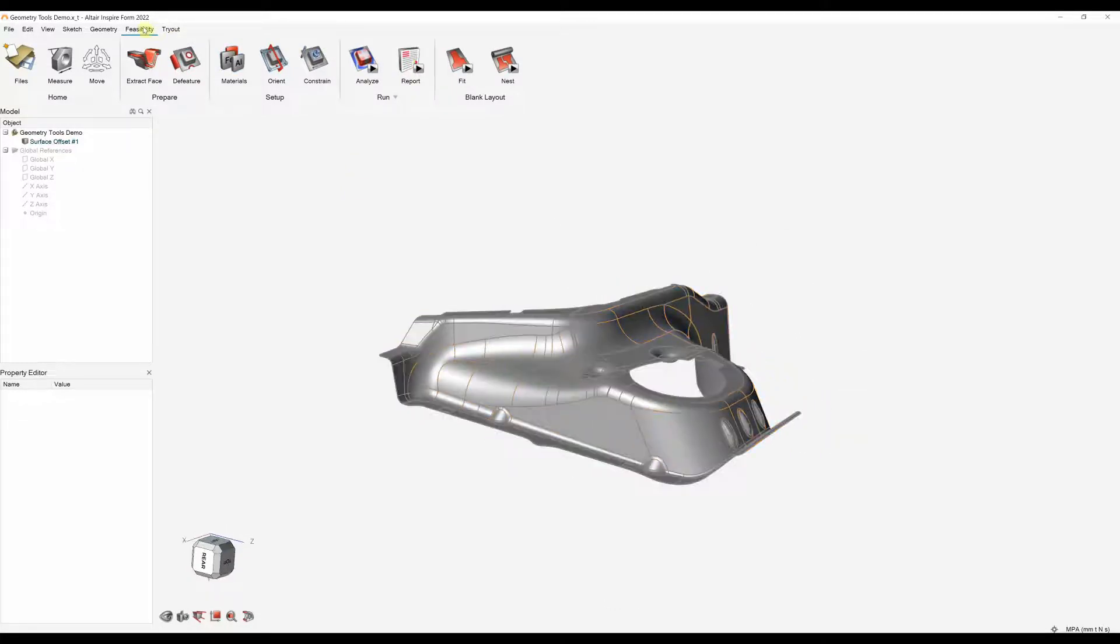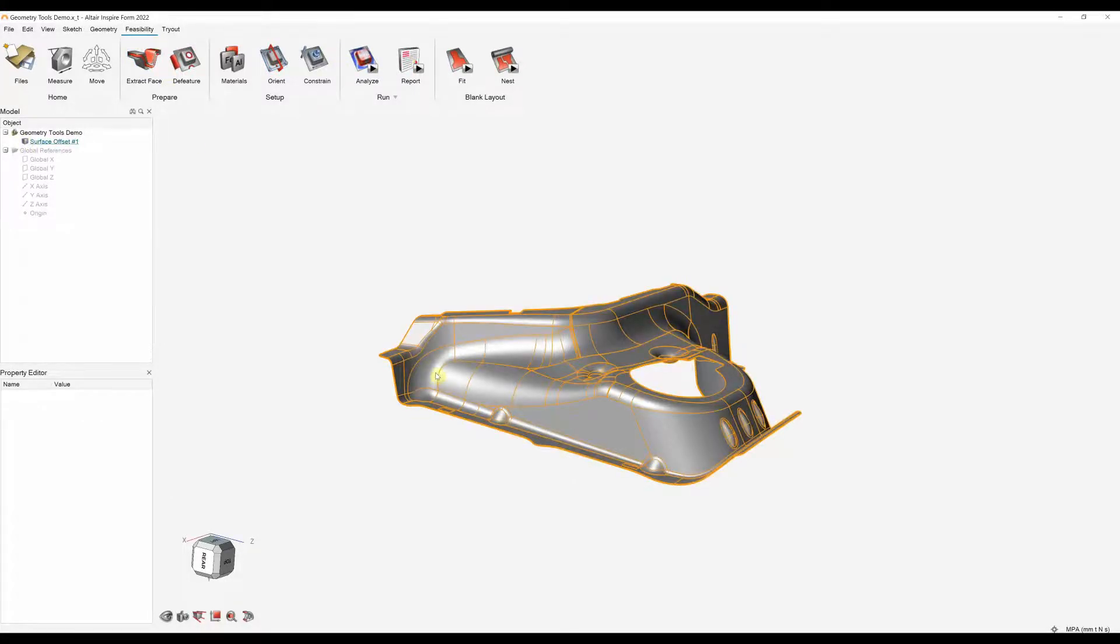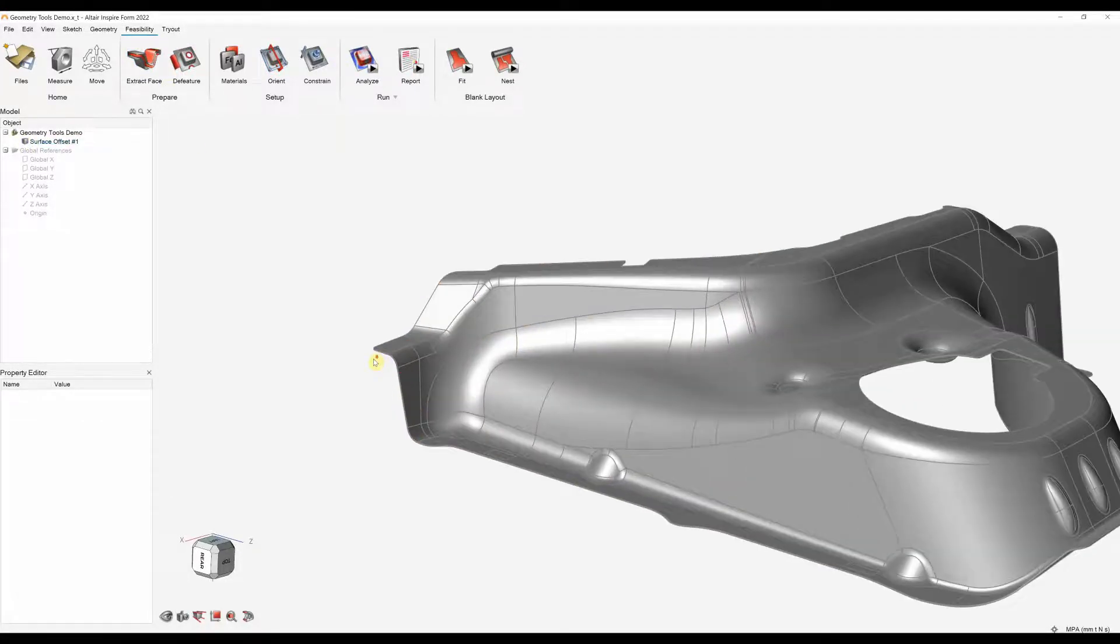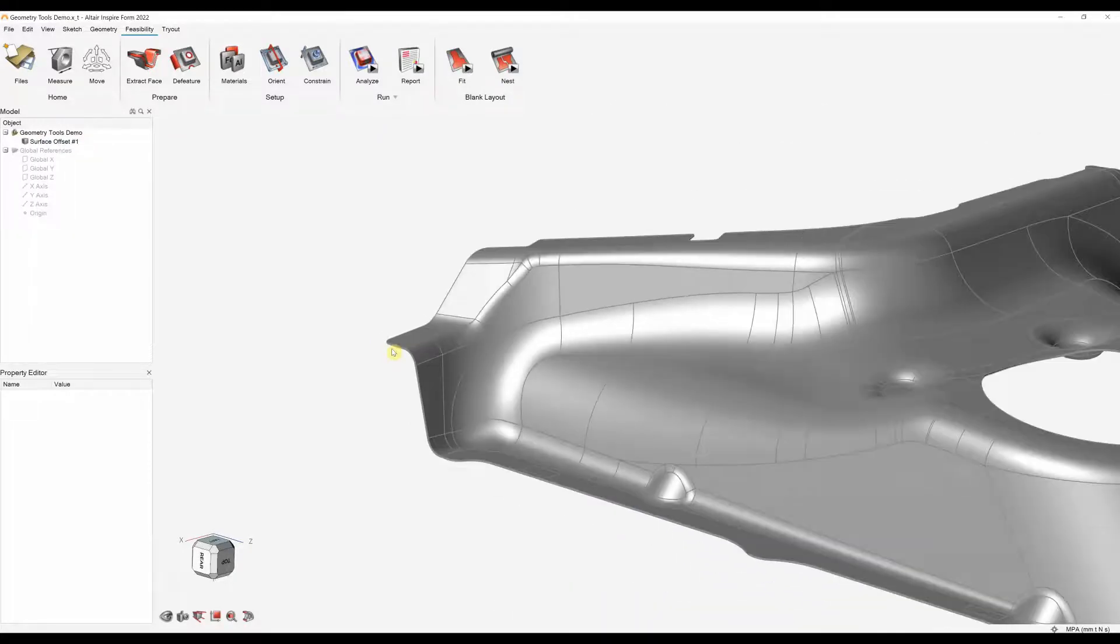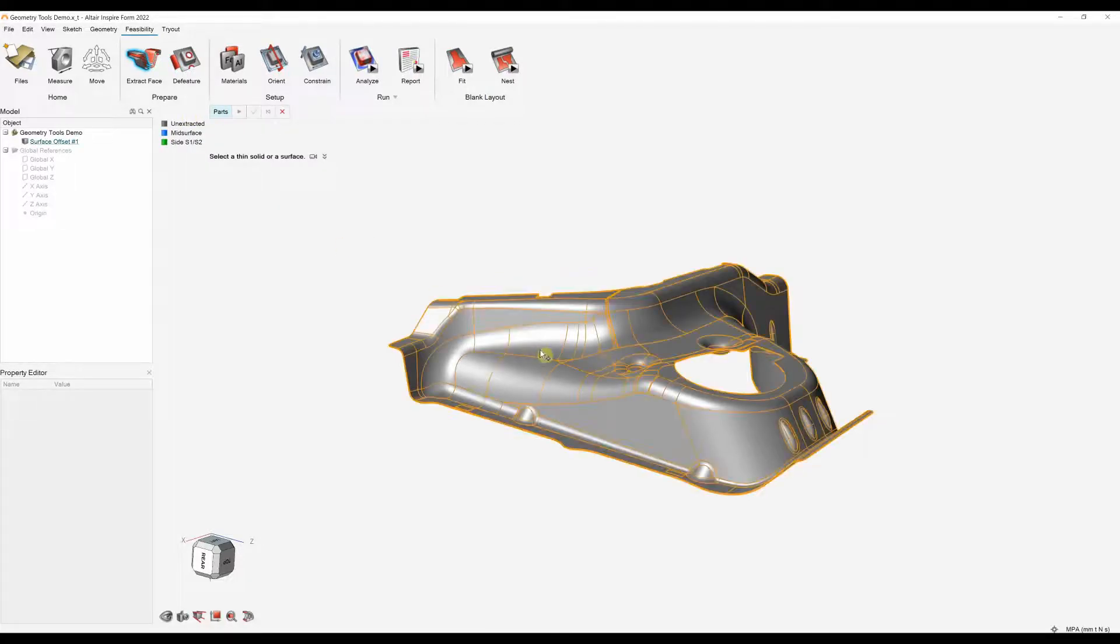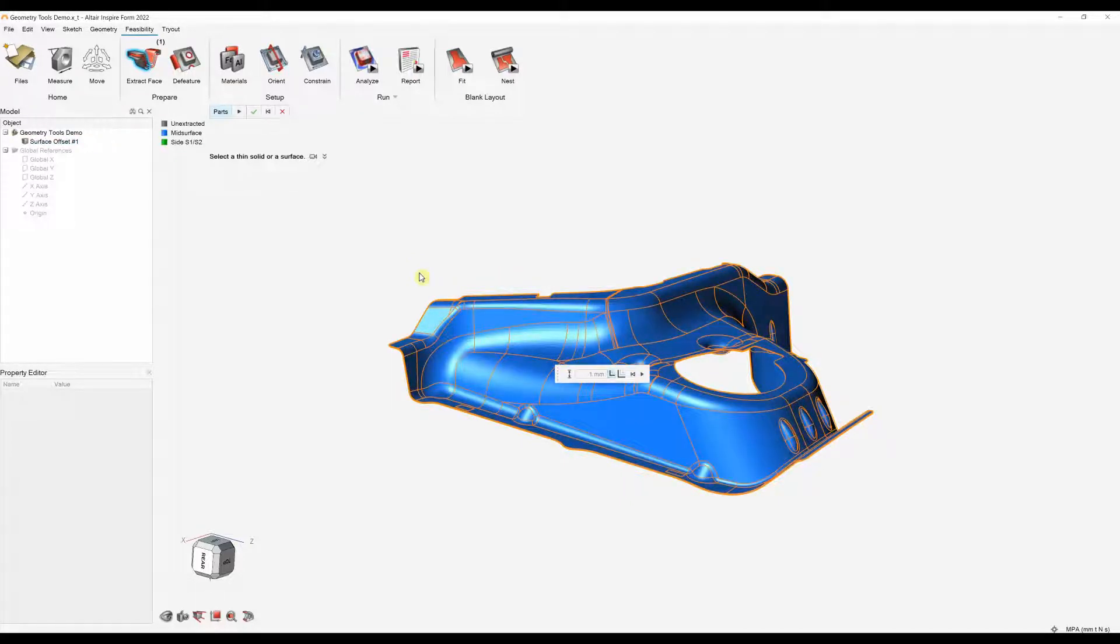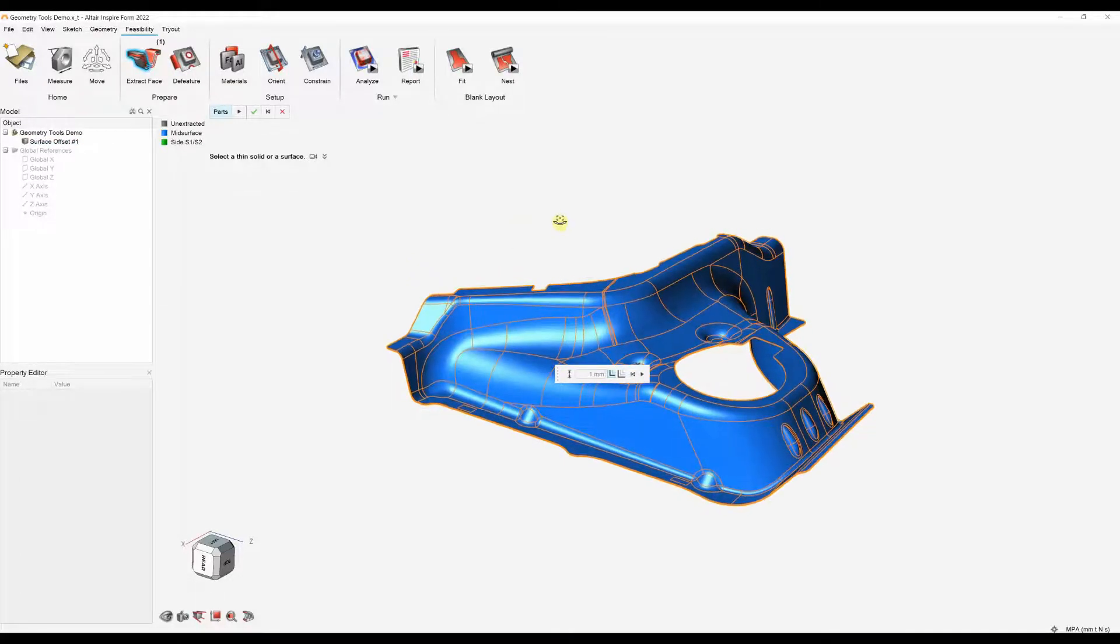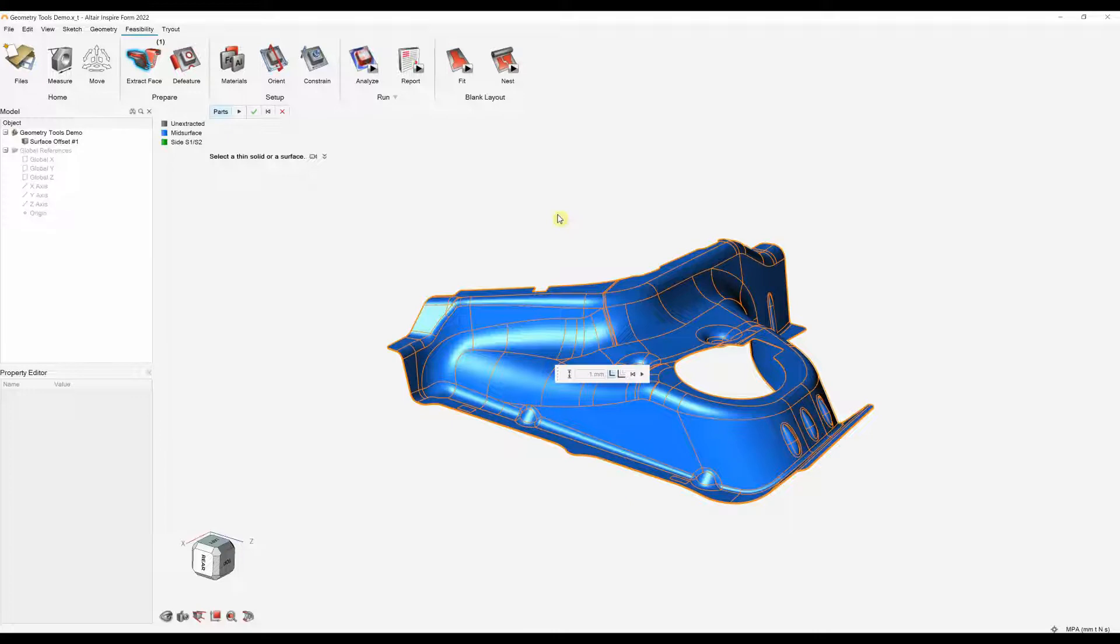In this feasibility tab we always work left to right. So the first step is to actually extract a mid-surface. At the moment this is a 3D model with thickness. I think the thickness is one mil. So the first step is to extract the mid-surface using our extract mid-surface tool, clicking on the part. As long as the part's uniform thickness we'll be able to extract the mid-surface. If your part isn't uniform thickness you can also extract the outer or inner surface to use. I'm now going to hit the tick box and that will extract my surface.